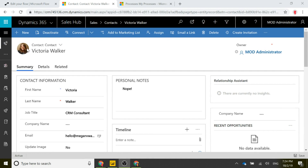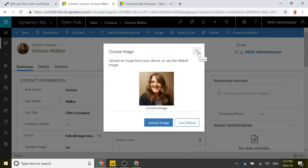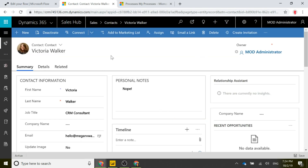In Dynamics 365, we can store the contact's photograph or image on the record. If I click on the photograph here, this is the photograph stored against this specific contact. We can put that into an entity image field and use Flow to update it.